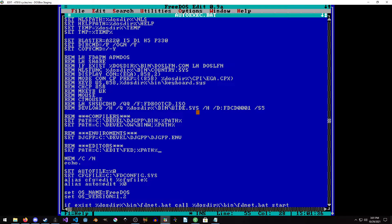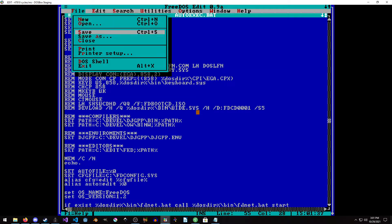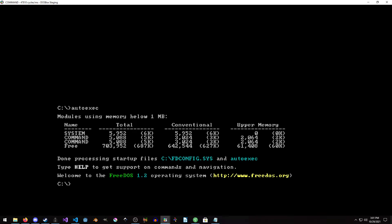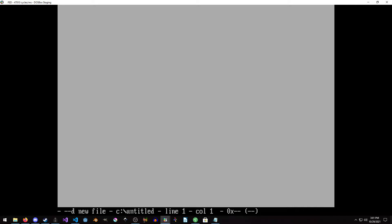Now we're just going to do a Control+S to save — I'm going to make sure that's saved — and now I'm just going to run autoexec. And voila, it is now running. Now what we're going to do is type fed. Give it just a second, and there we go — we have fed.